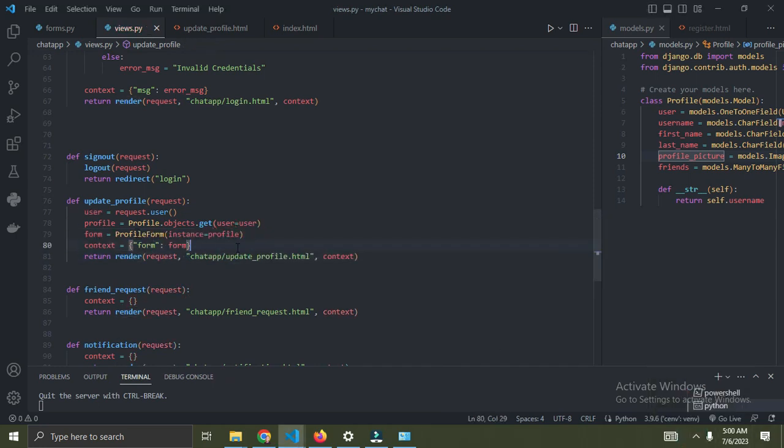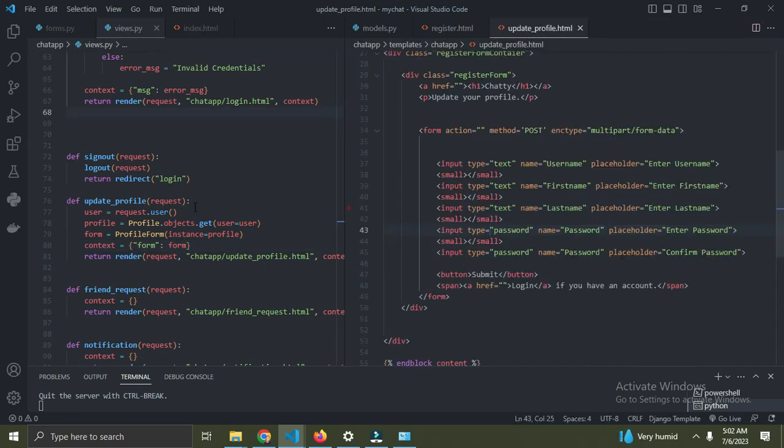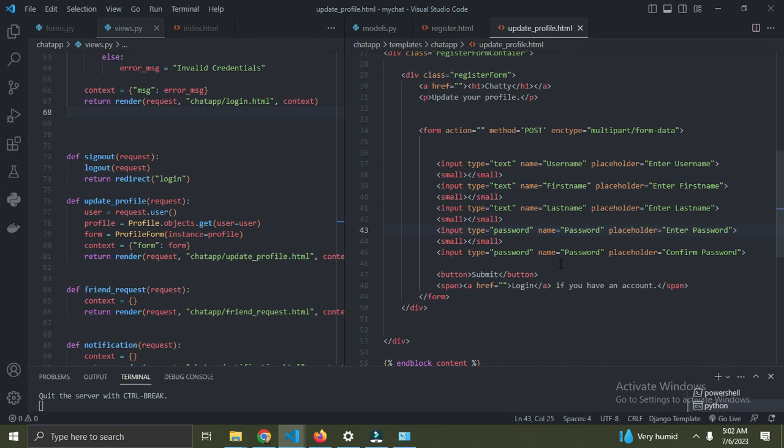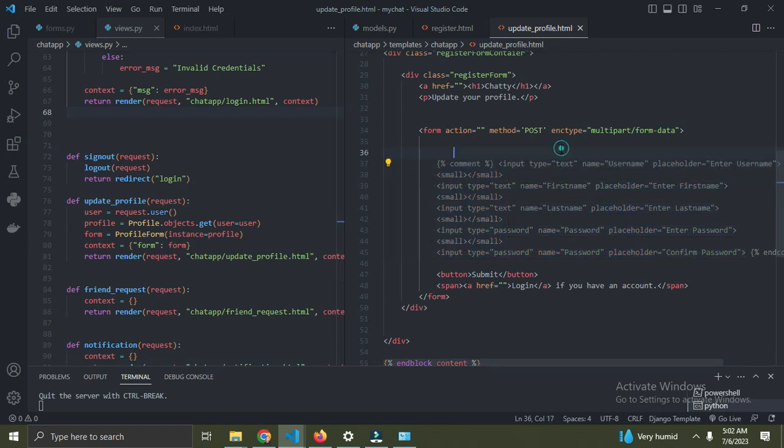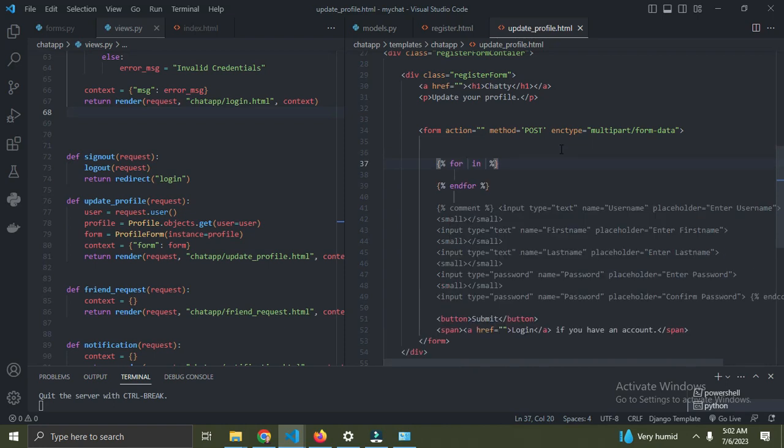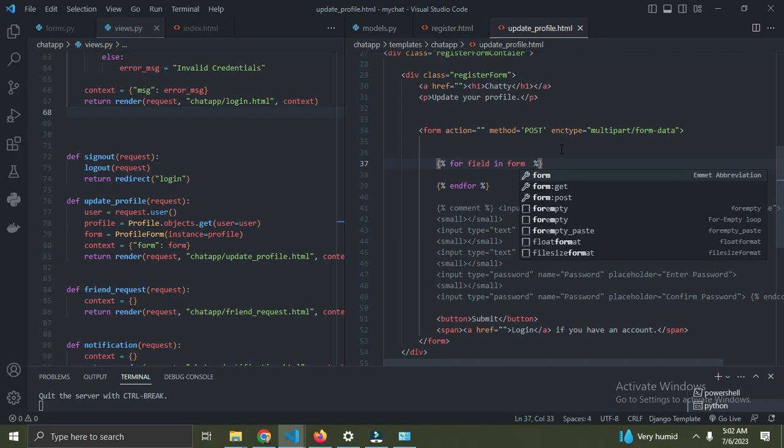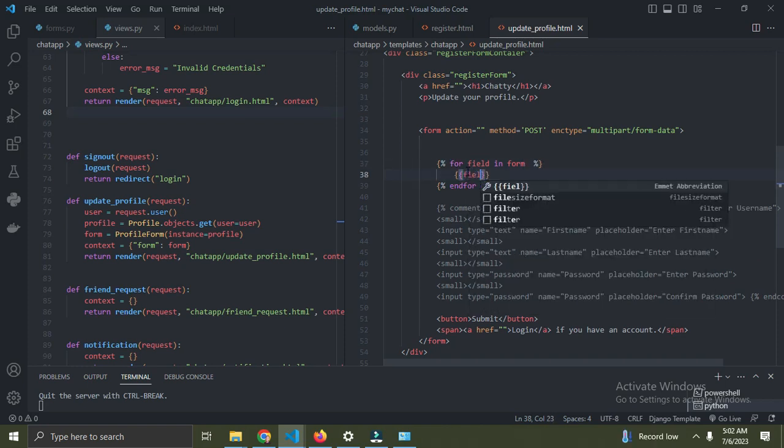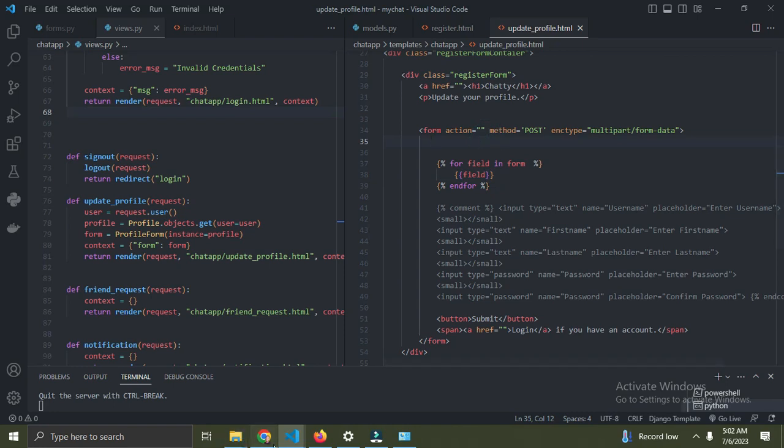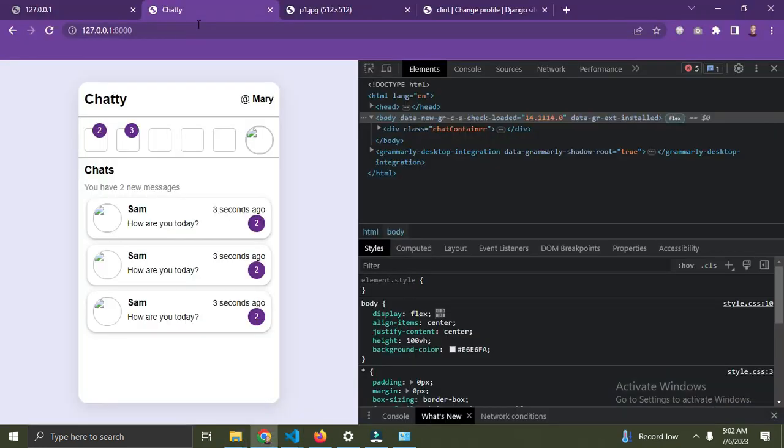What I'm doing is, whenever you're trying to update a profile, we want to have the current profile information in the form. Pass the form into the context, and then render it on the update profile template. I'm going to render all the fields by saying for field in form.